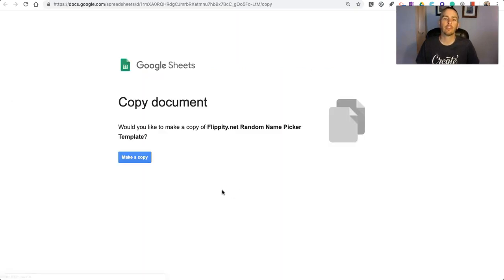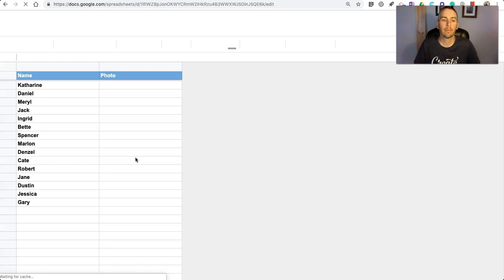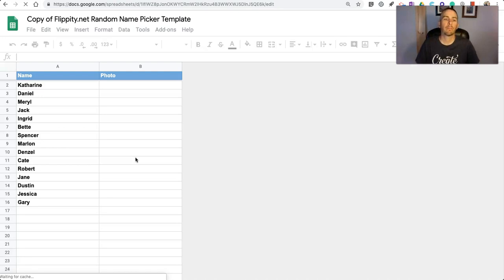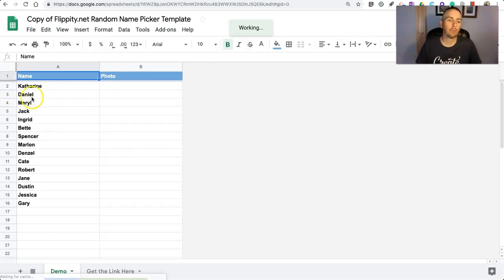Now, this will open a Google Sheet. Obviously, you need to have a Google account in order for this to work. I have the template here. You can go in and swap out names.